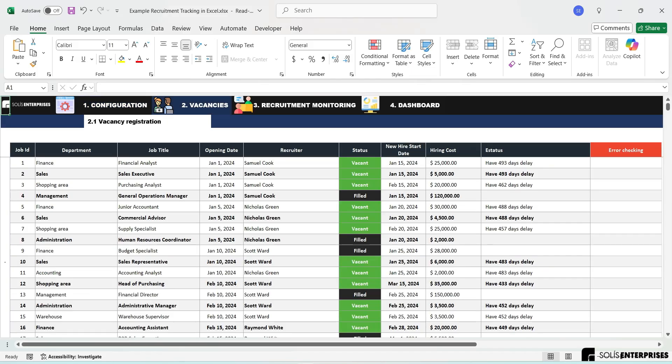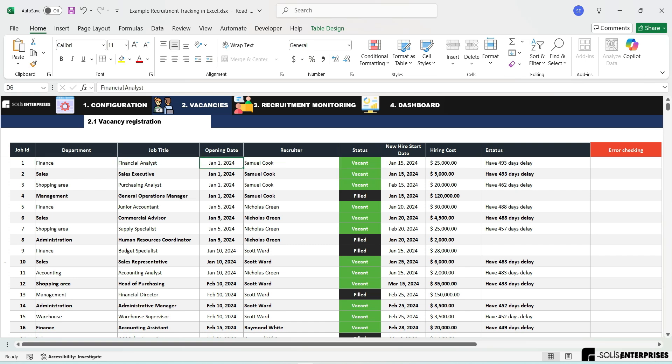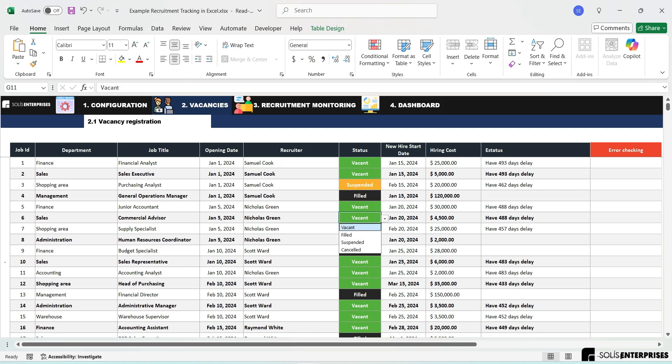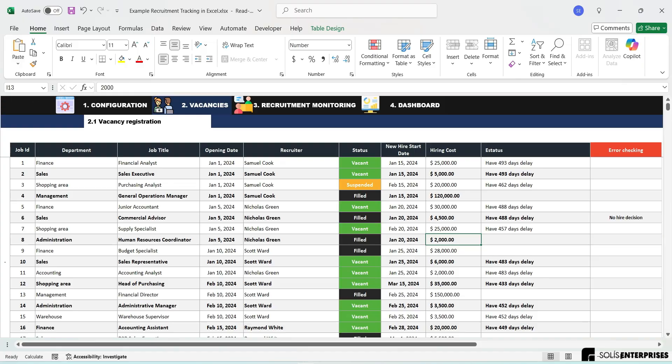Vacancy Registration. Here, you can register and manage all vacancy processes, including the following data: job ID, department, job title, opening date, recruiter, status, new hire start date, hiring cost, and current status. This form is intuitively designed and your reports will be automatically generated with these records.